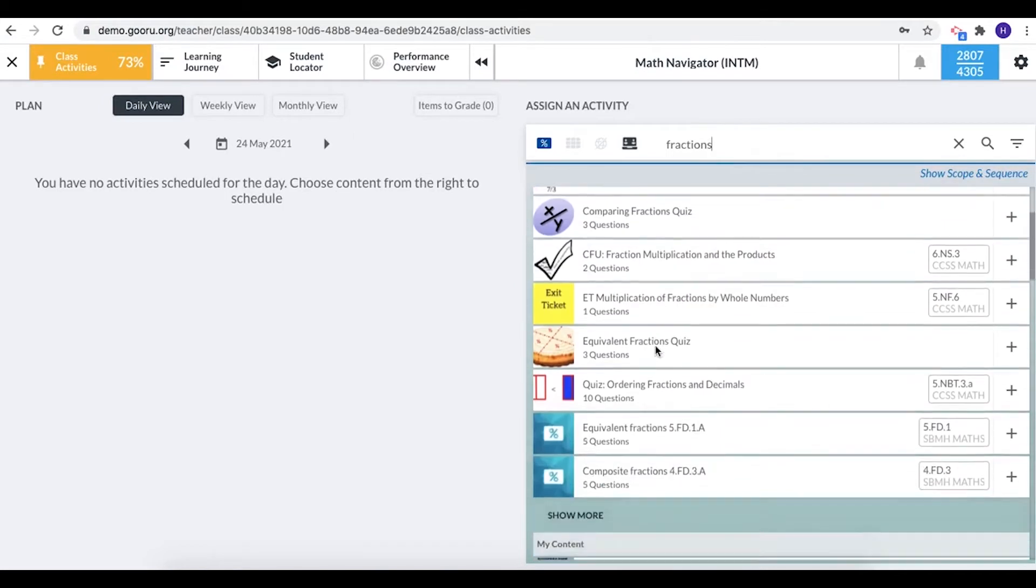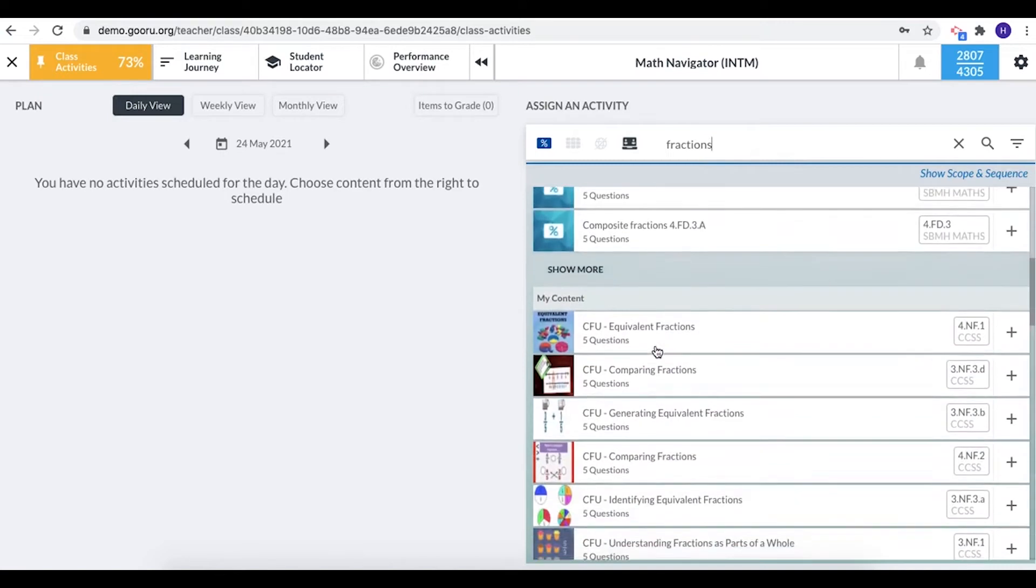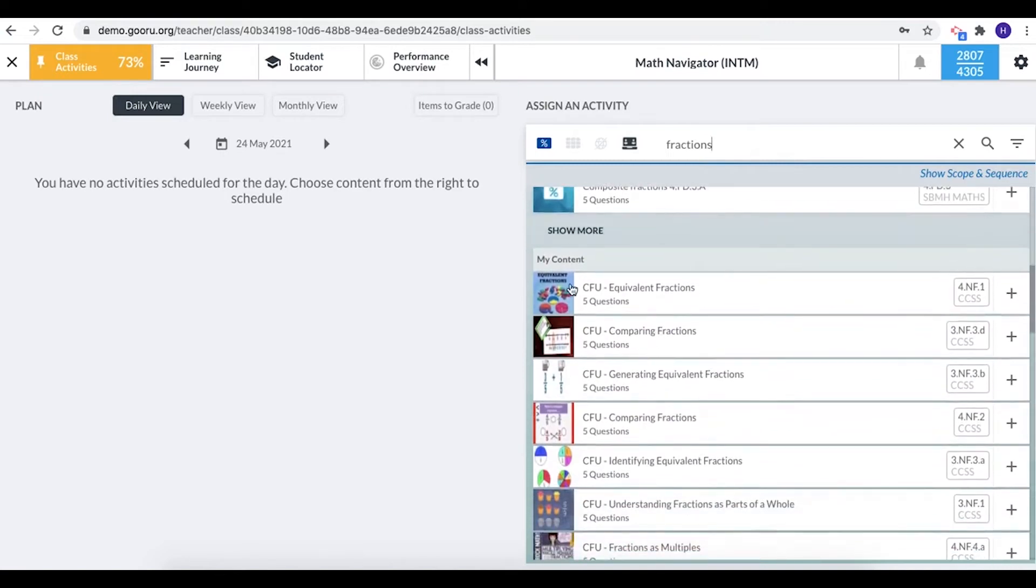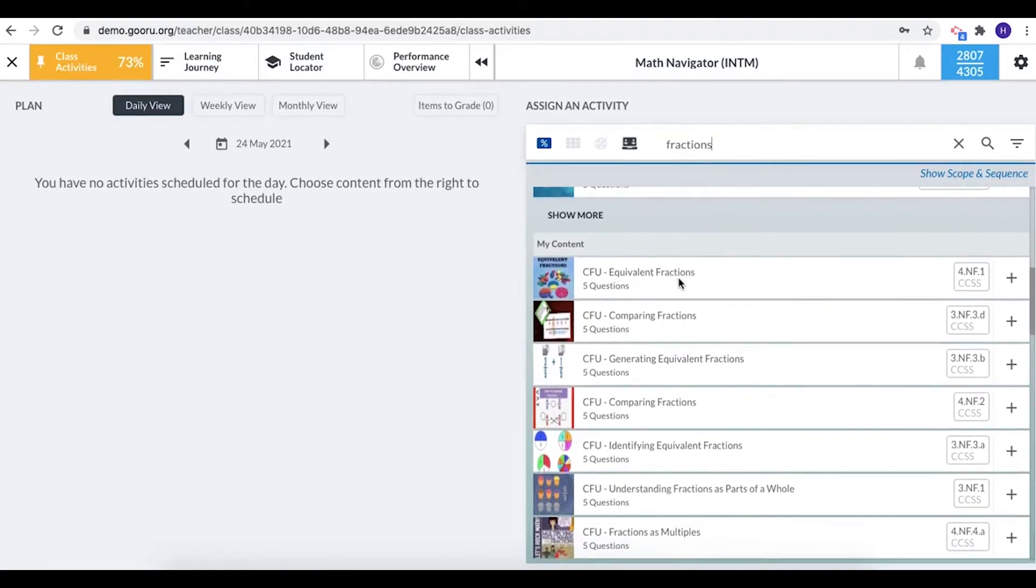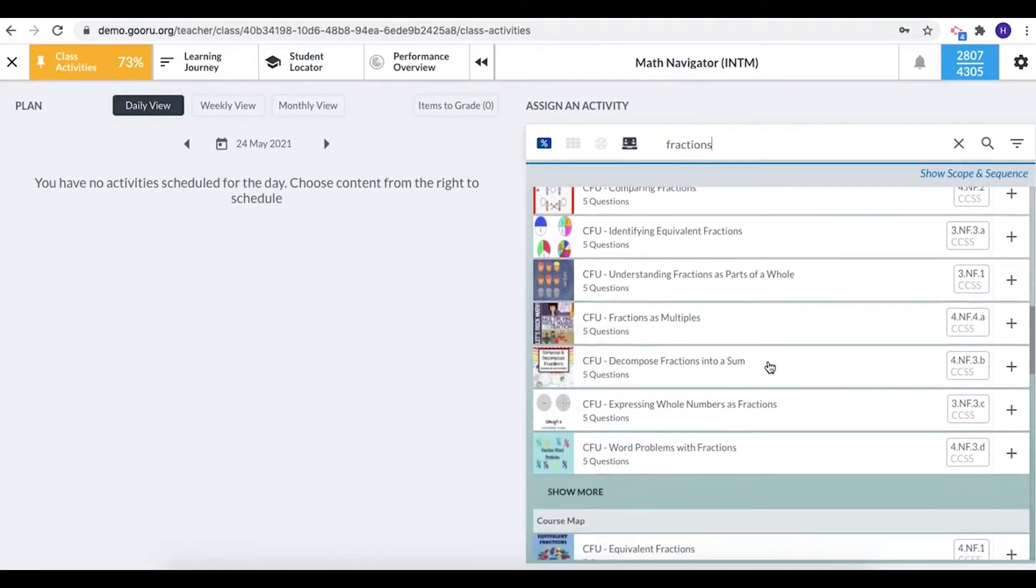If we scroll down a bit I can see my content. So these are things I have created in my own account that include the word fractions. So I can select something from my own account if I'd like.